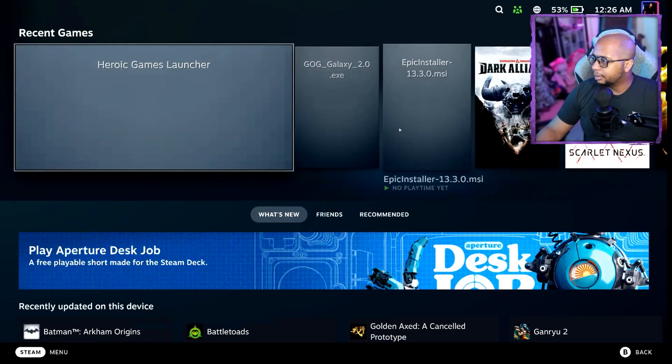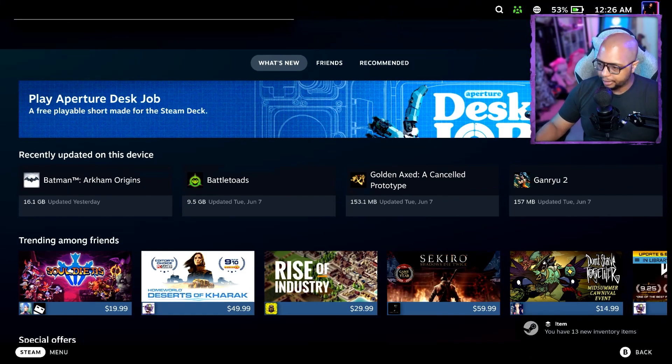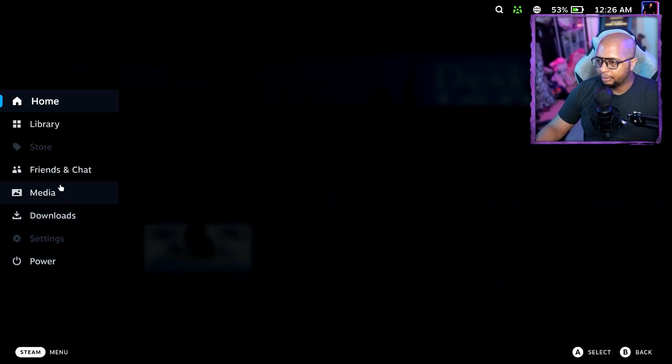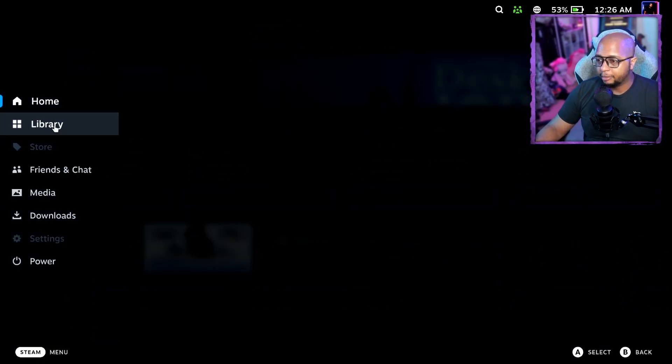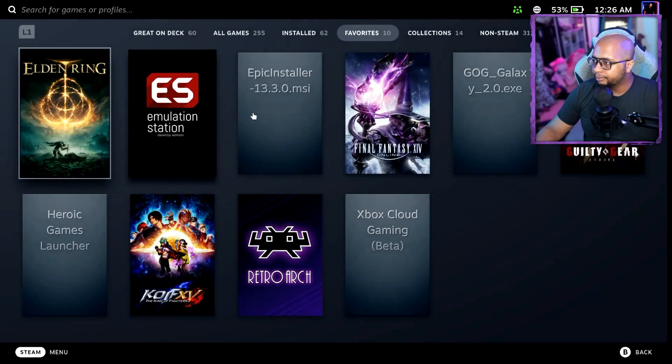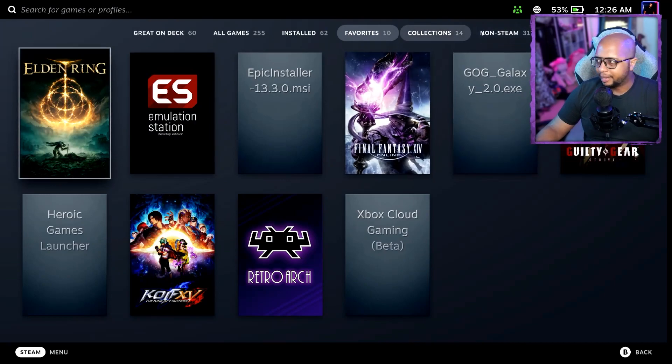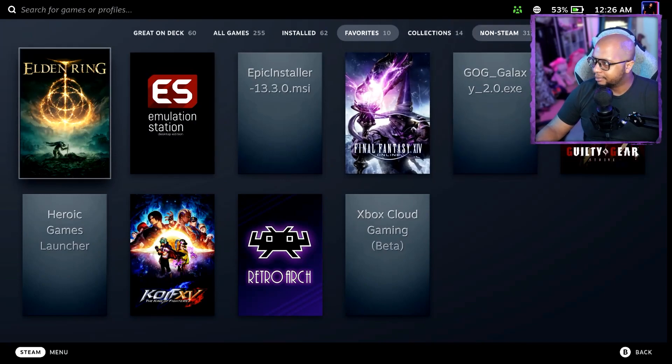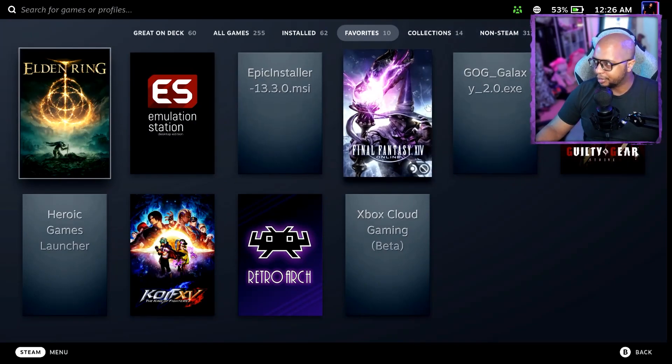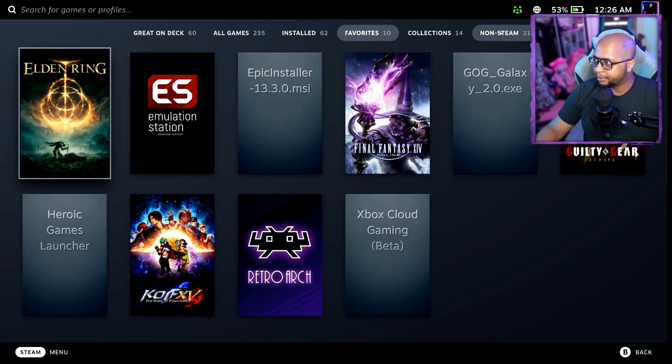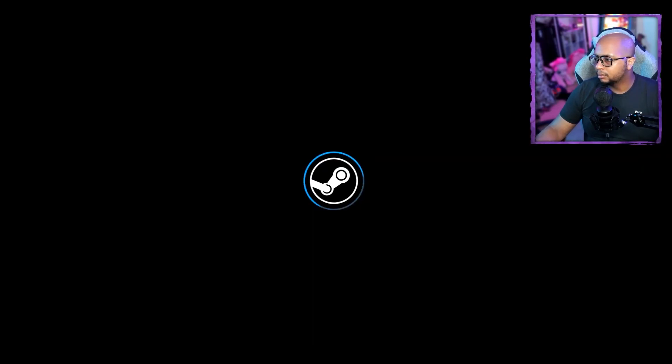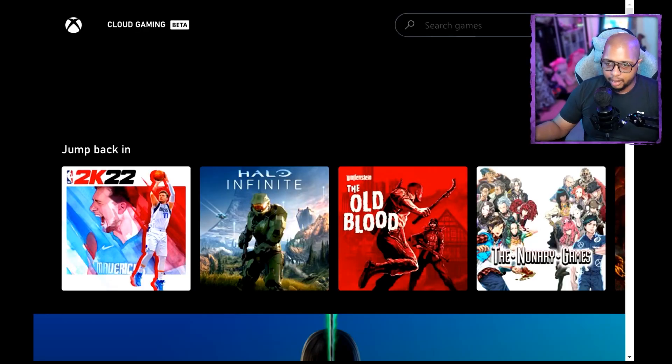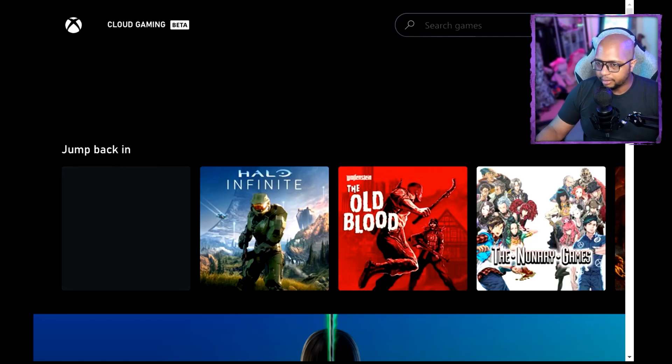So what you're going to want to do is go to your library. As you see, I've got a whole custom setup here. I'm going to do videos on Epic Installer and GOG as well. And like so, it'll load you in.